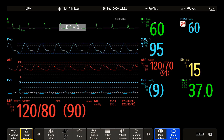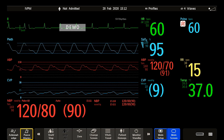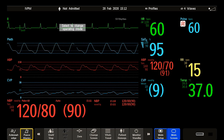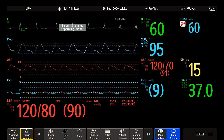You can easily switch between different screens during monitoring. When changing a screen, you only switch to a different layout. It does not affect alarm settings or a patient category, for example.